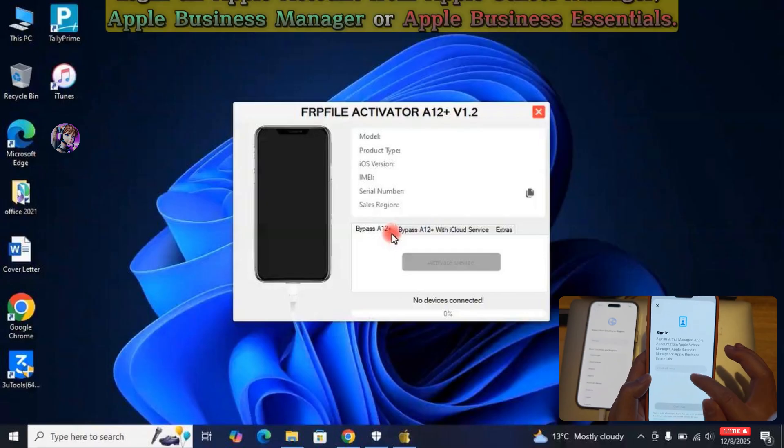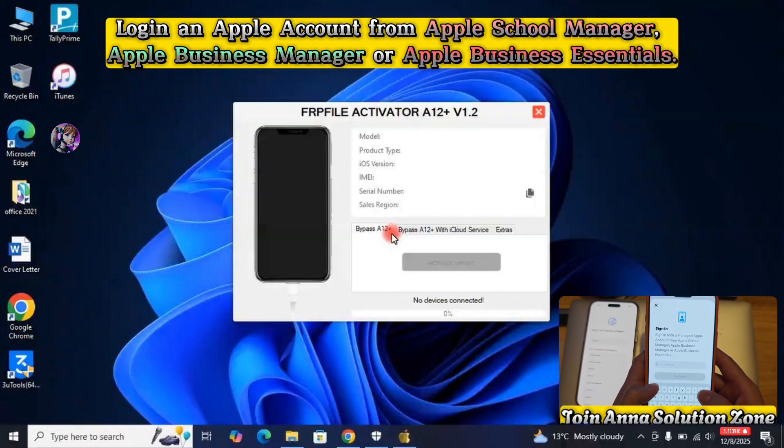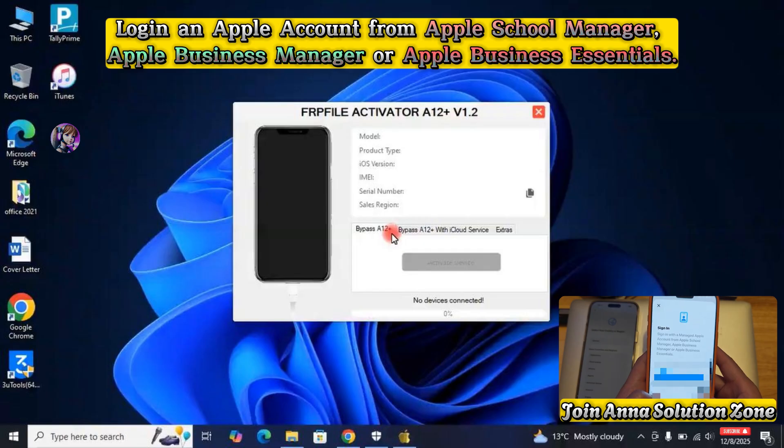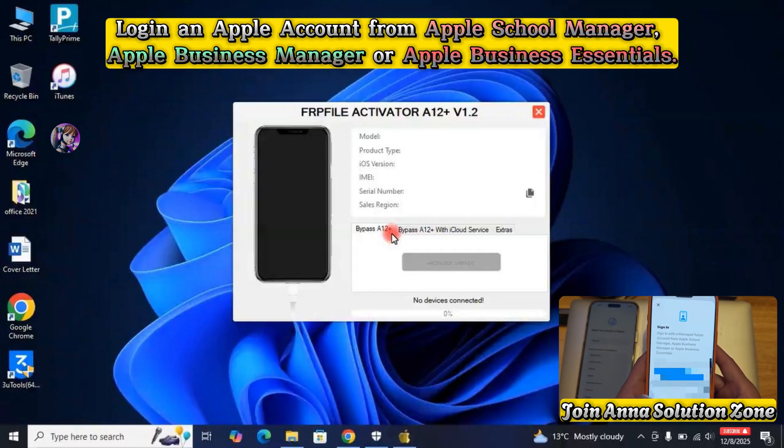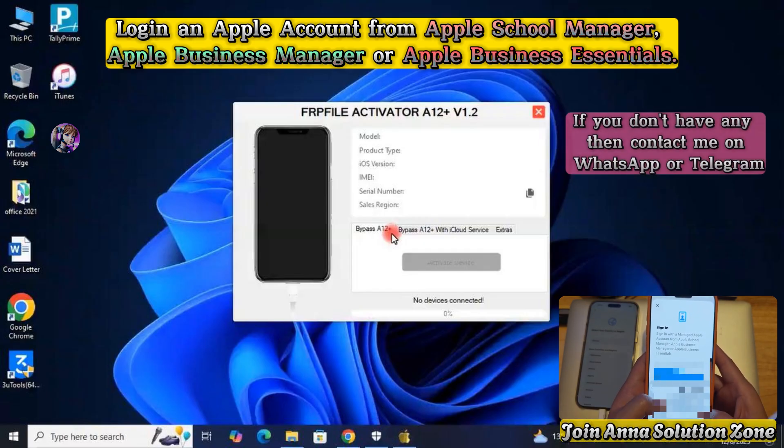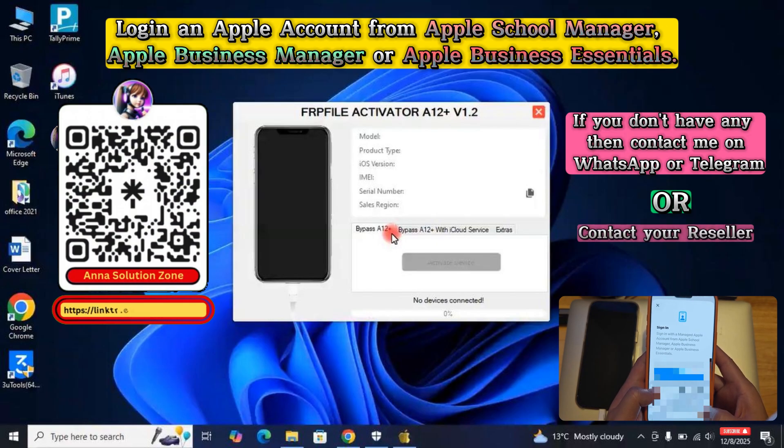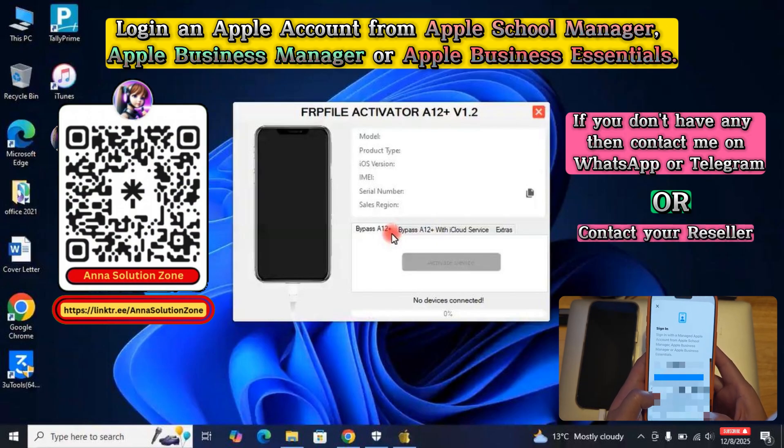Sign in with the Apple Account from Apple School Manager or Apple Business Manager or Apple Business Essential. If you do not have such account, then simply contact me on WhatsApp or Telegram.